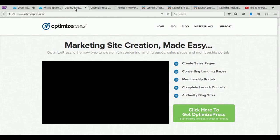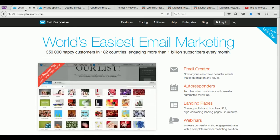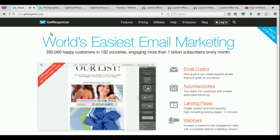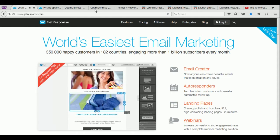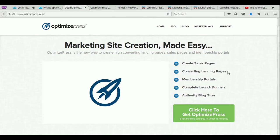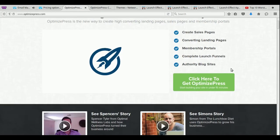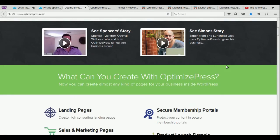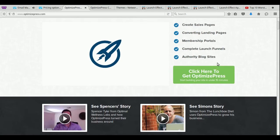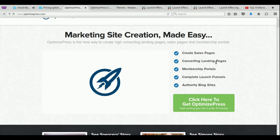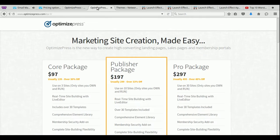And on a previous episode, I actually talked about OptimizePress. And I also talked about GetResponse. These are tools that you can use to create really beautiful and amazing landing pages and squeeze pages. And they are very professional. However, they do have a cost associated with it.